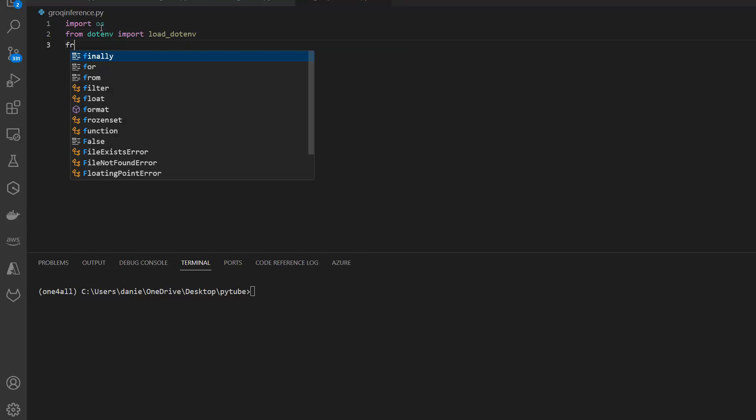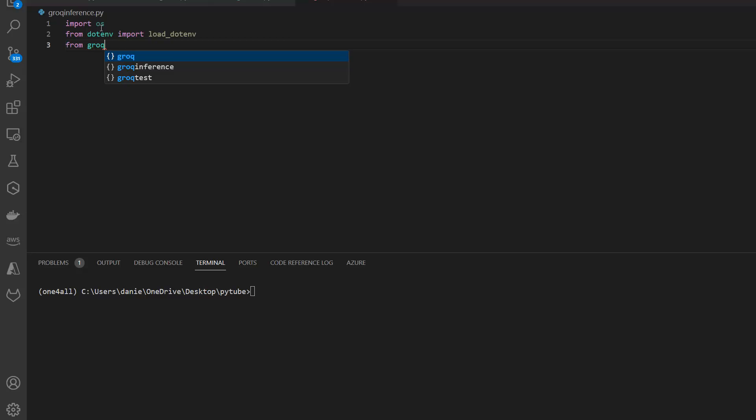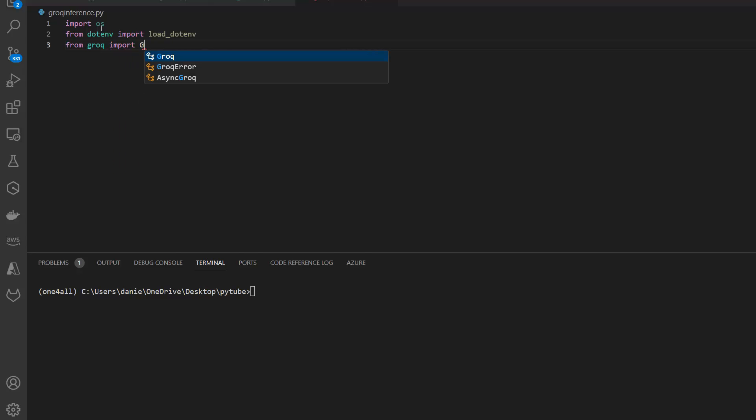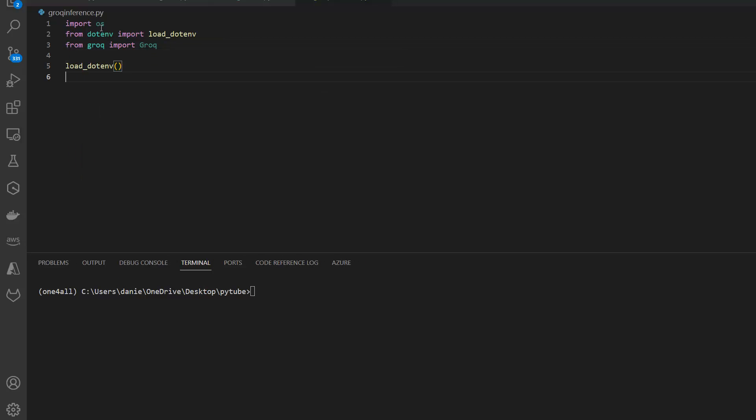Then I also import from Grok. You need to install the Grok library, so pip install grok. Then you can import the client from grok import Grok. And then let's also load the environment variables: load_dotenv.